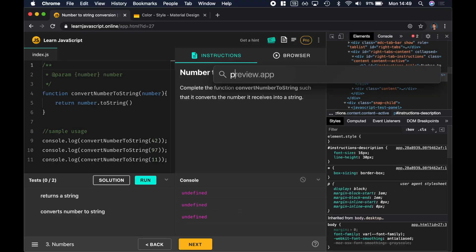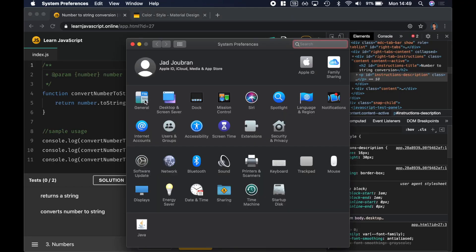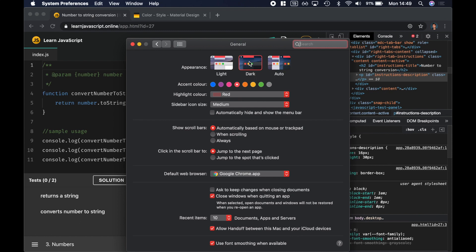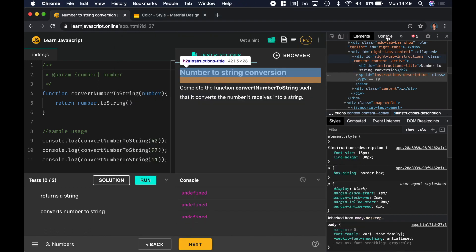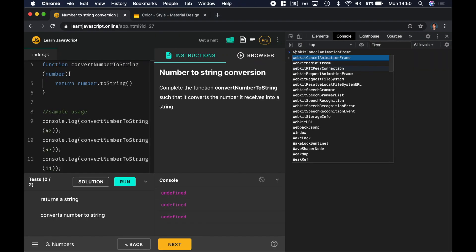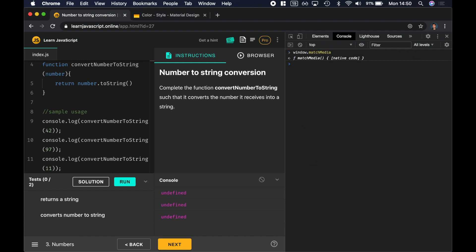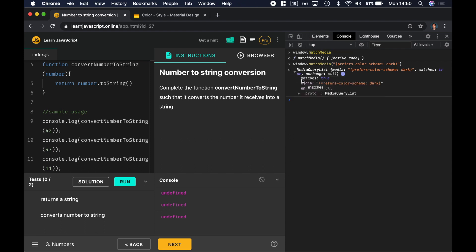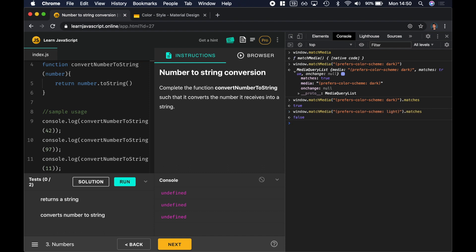Now you might be wondering: the first time I visit this website, what kind of theme is it going to show me? It's going to show you a theme based on your operating system preferences. So if I go to preferences and general, I have on my macOS the dark theme by default. You can detect that from JavaScript by running: window.matchMedia — this is a function that allows you to run a media query — with prefers-color-scheme: dark. It returns an object with the property matches, which is a boolean, and that's true because I have dark mode on my computer. If I try light, it's going to return false.